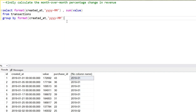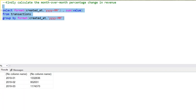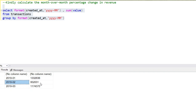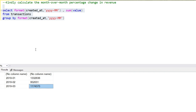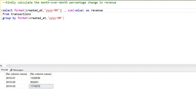Now we have the aggregated values of each month — this month has this revenue, this month has this revenue, and this month has this revenue. This makes our job very easy. Let's rename these columns to 'revenue' and 'date'.